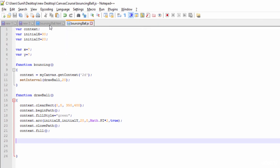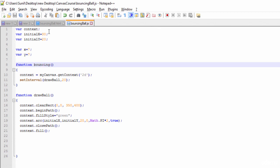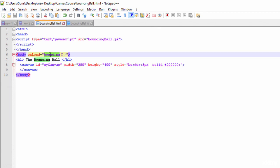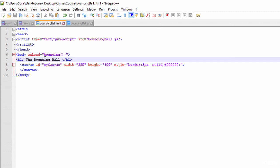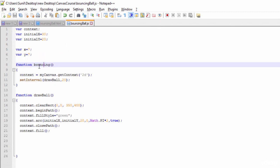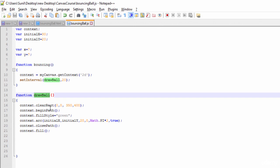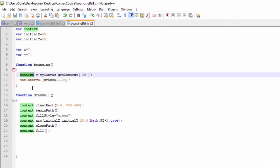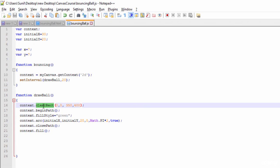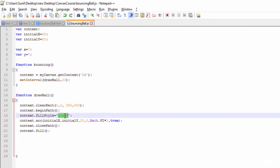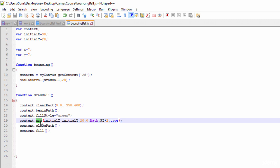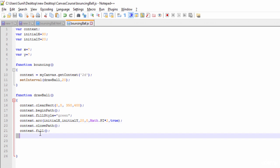If you look at the code, the only thing I have changed is this function name to 'bouncing', and I'm calling this on load of the HTML page. I've also changed the heading to 'Bouncing Ball'. Here I'm writing the function 'bouncing' and another function 'drawBall' to draw the circle. I'm taking the context, clearing the canvas, setting fill style to green, calling the arc function with initialX, initialY, the radius, initial angle, final angle, and true, then closing the path and calling context.fill.